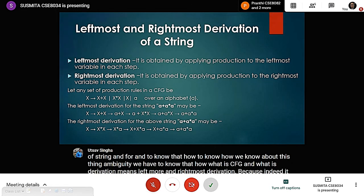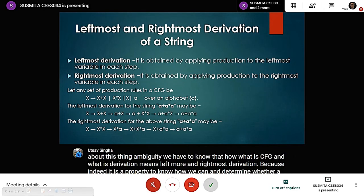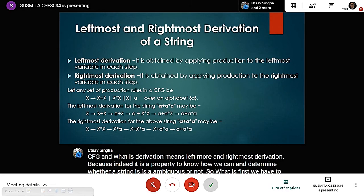What is leftmost derivation? It is obtained by applying the production rule to the leftmost variable in each step. Rightmost derivation is the opposite — it is obtained by applying the production rule to the rightmost variable.